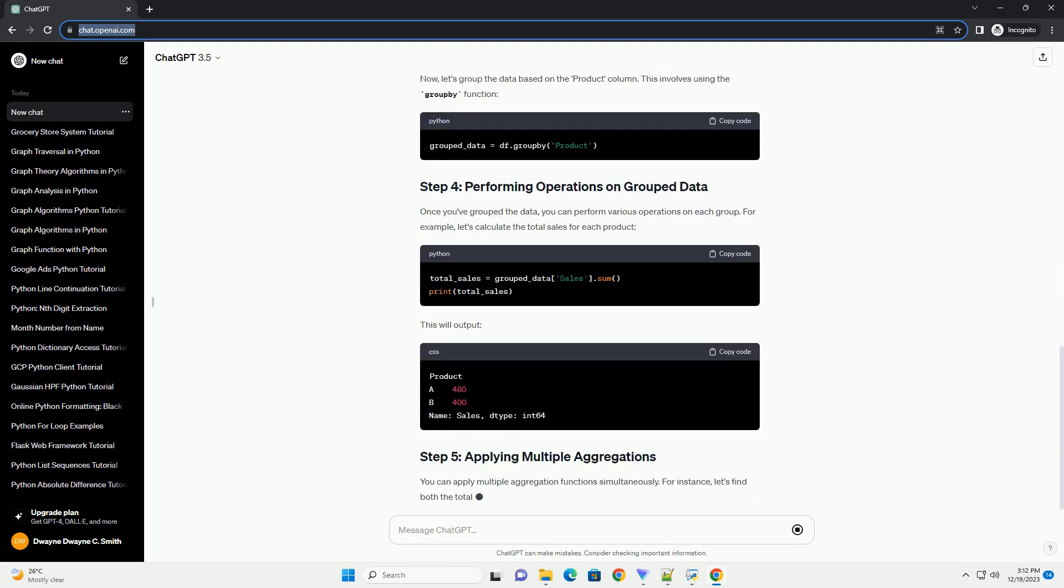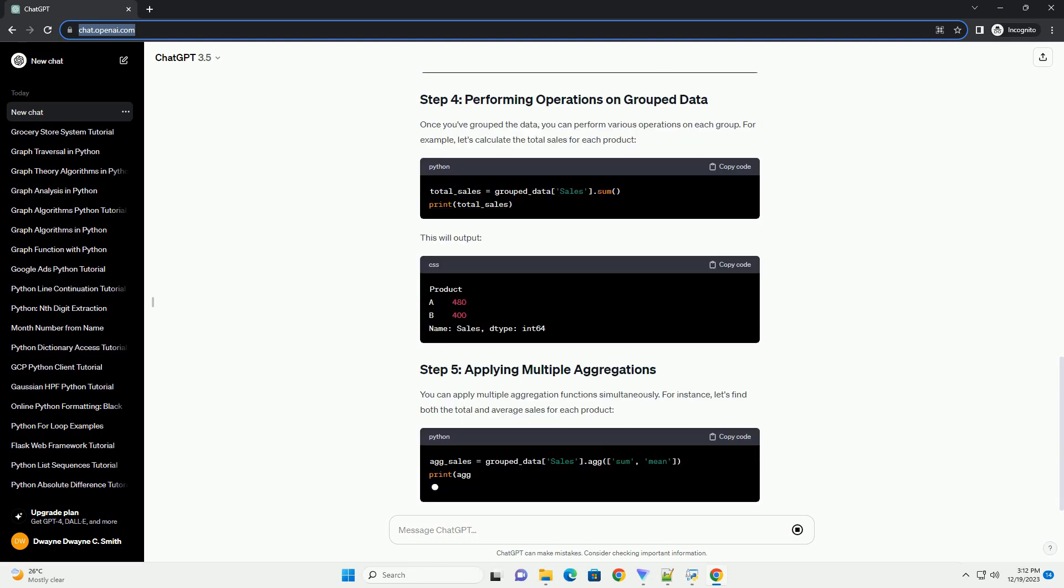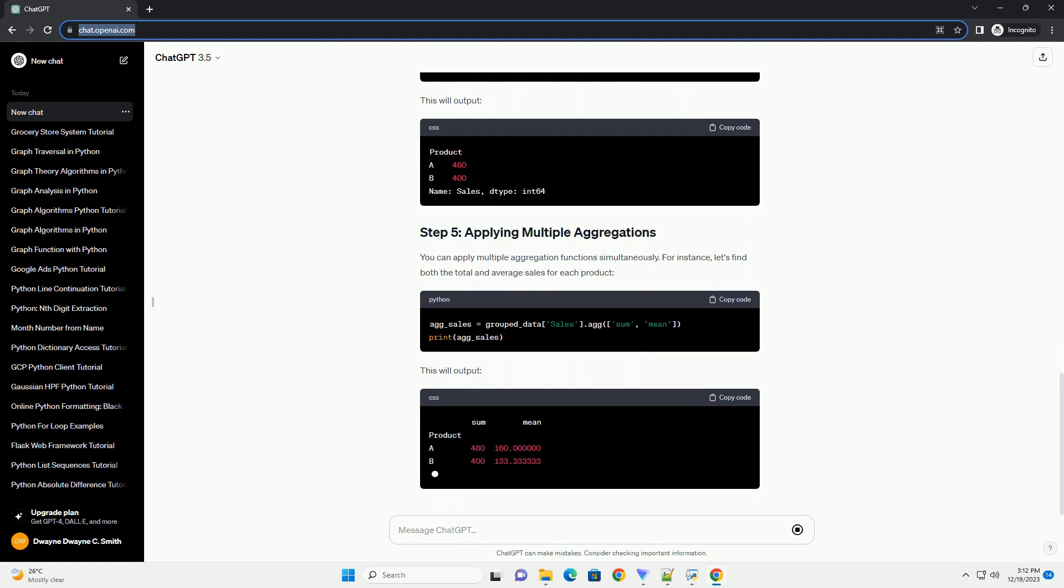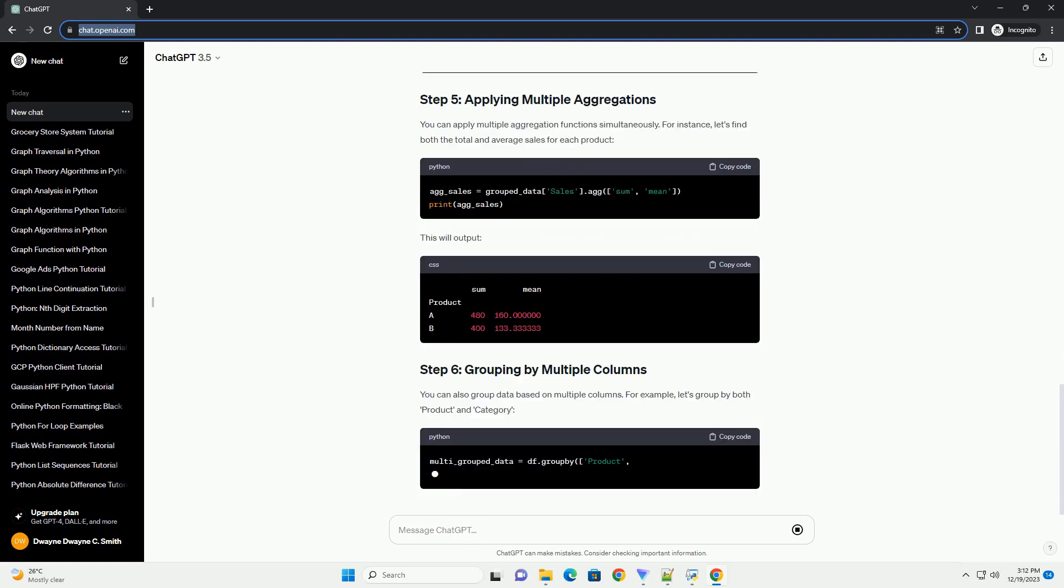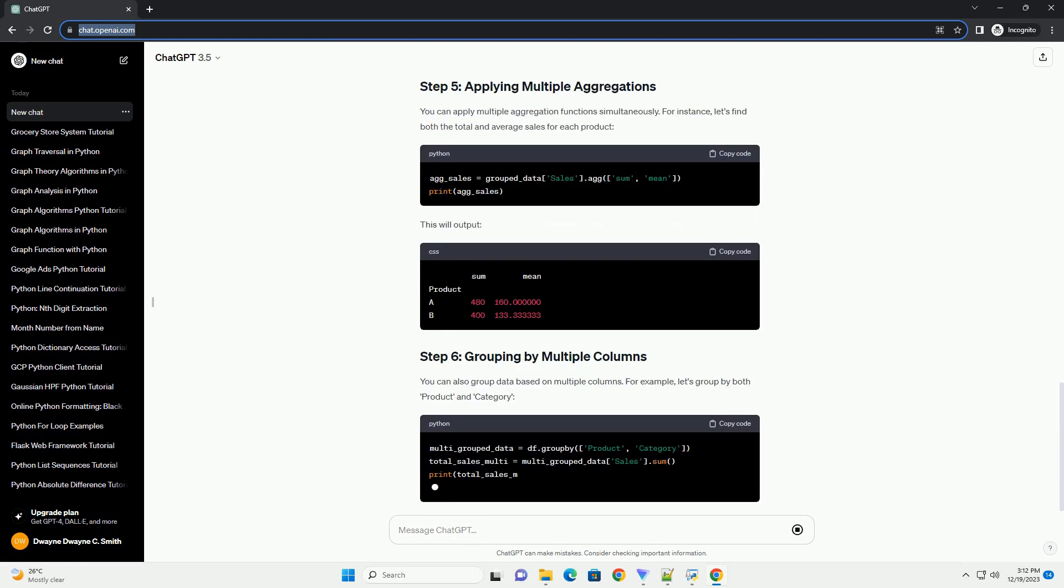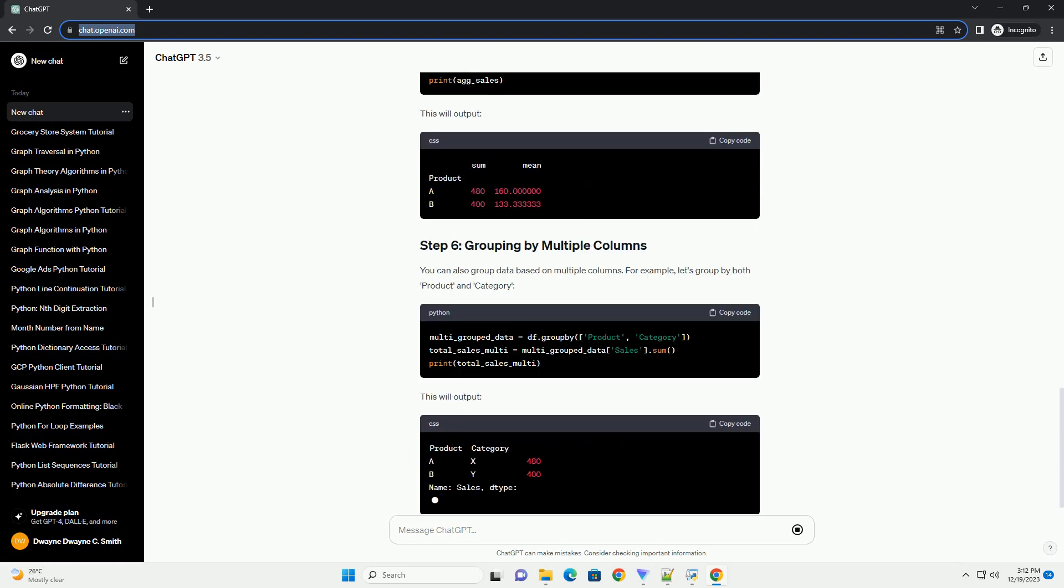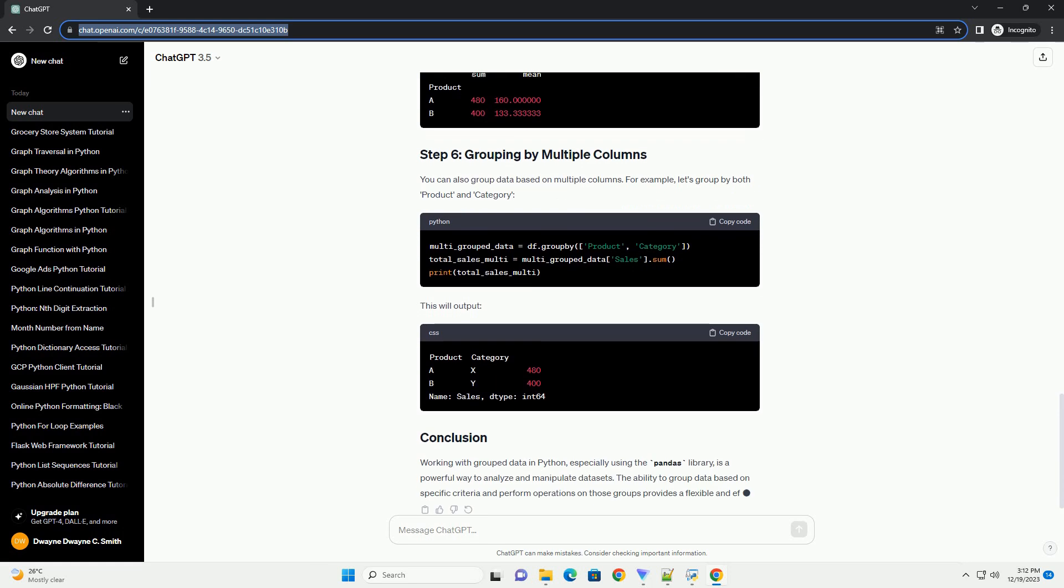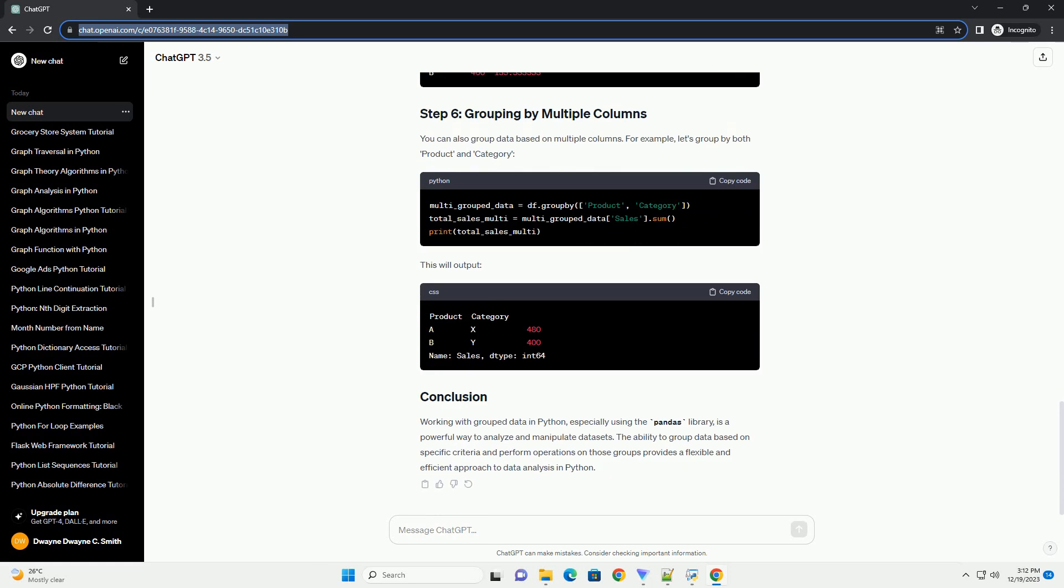Before you start working with grouped data, you need to import the Pandas library. If you don't have it installed, you can install it using pip. Now, let's import Pandas in your Python script or Jupyter notebook.